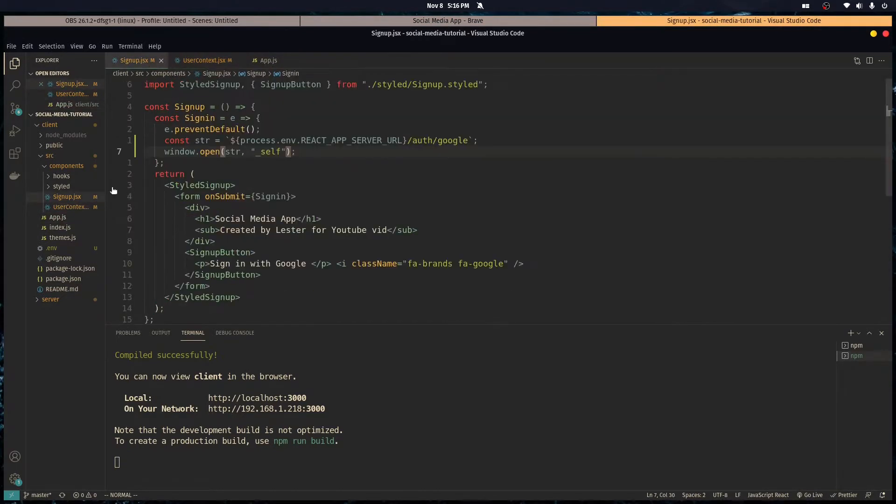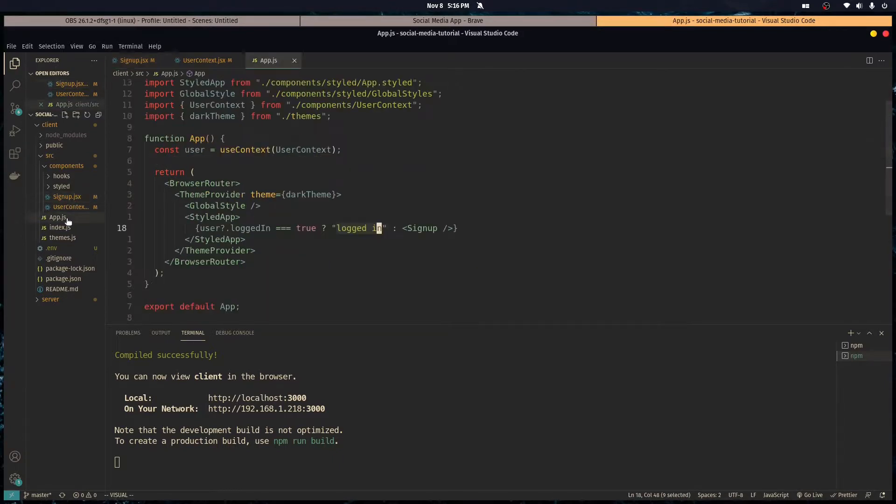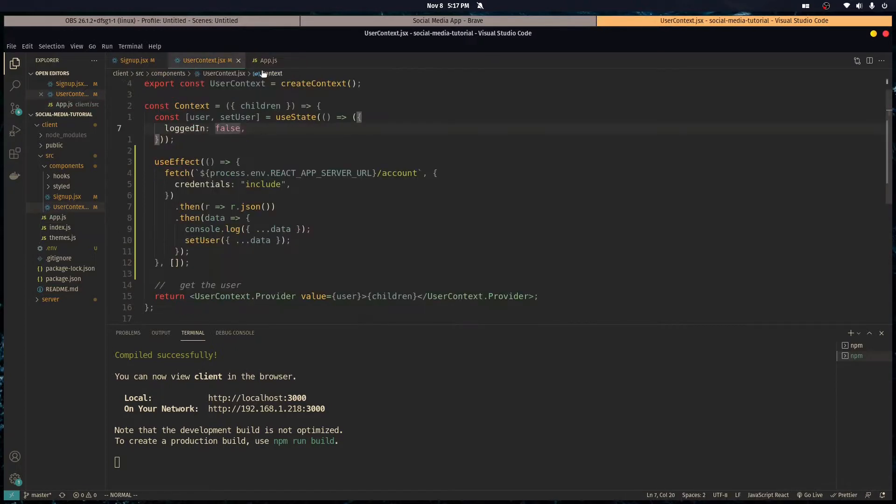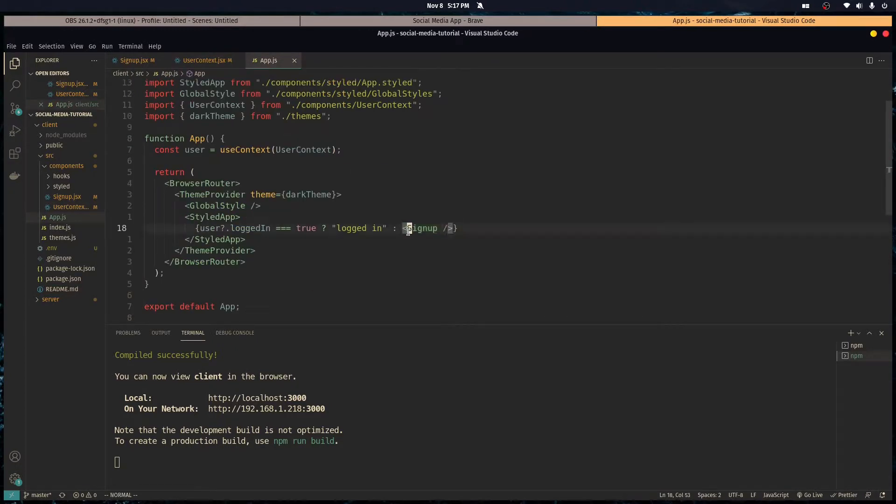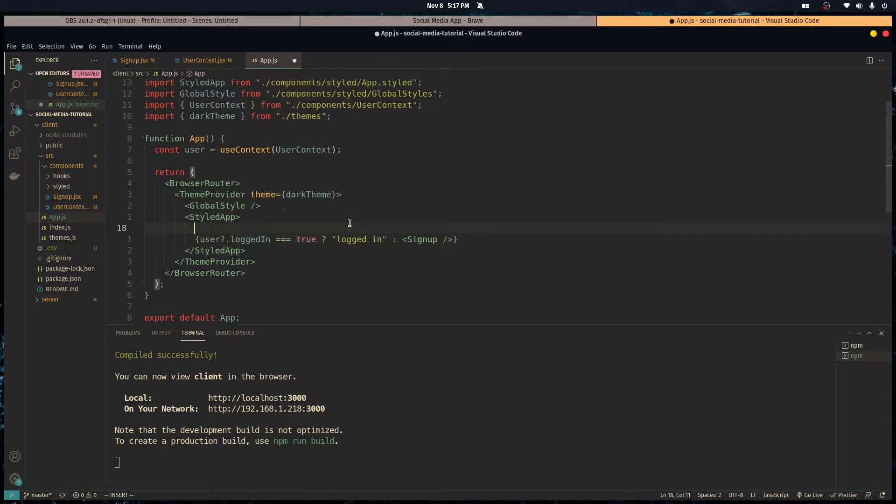So sign up is being rendered while this is still false, until the request goes through. So if you want to fix that then just stay tuned because we're going to do that right now.